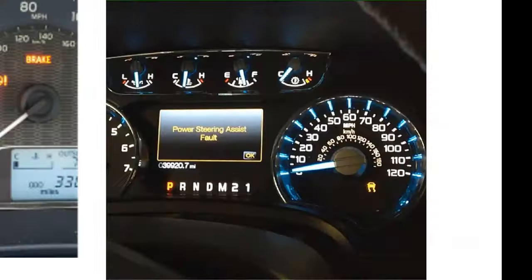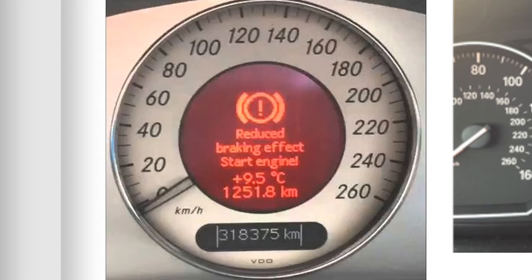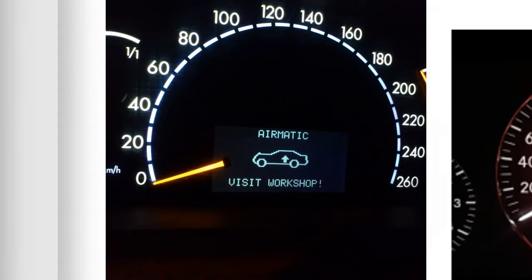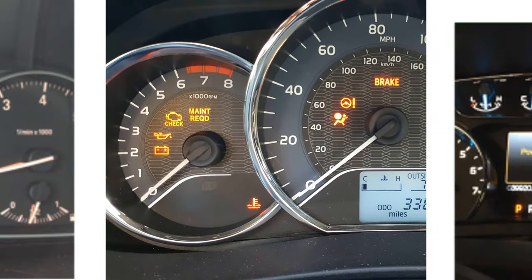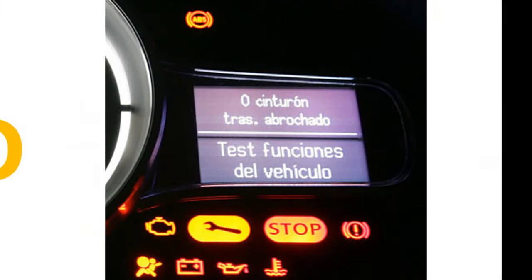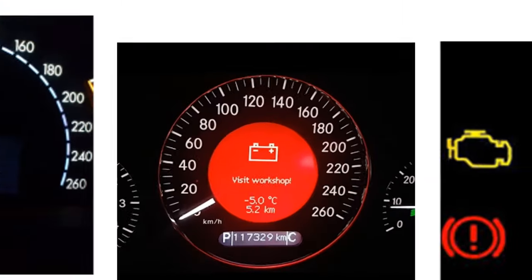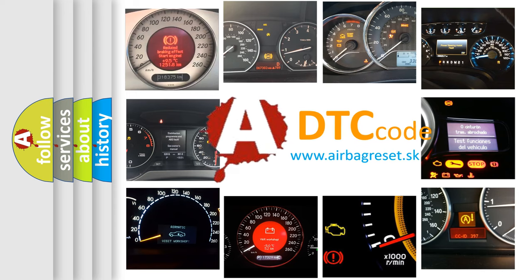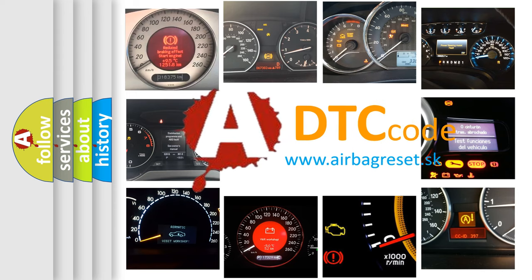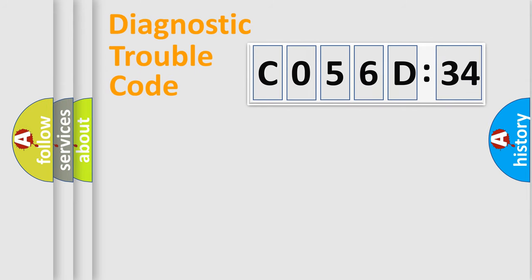Welcome to this video. Are you interested in why your vehicle diagnosis displays C056D34? How is the error code interpreted by the vehicle? What does C056D34 mean or how to correct this fault? Today we will find answers to these questions together.